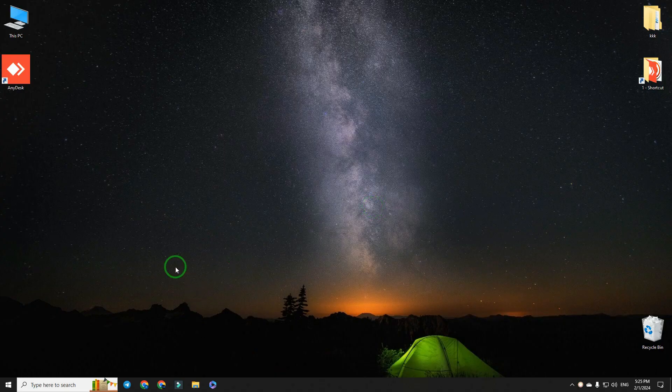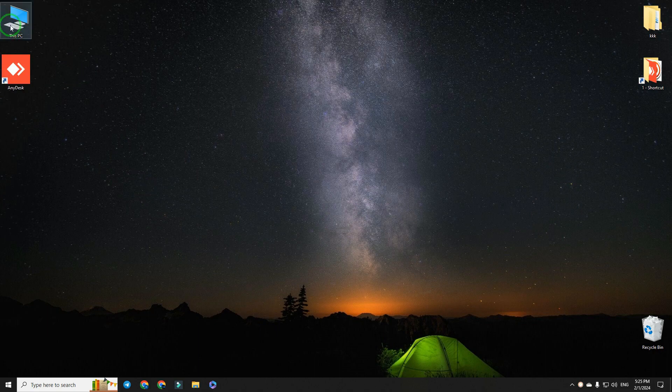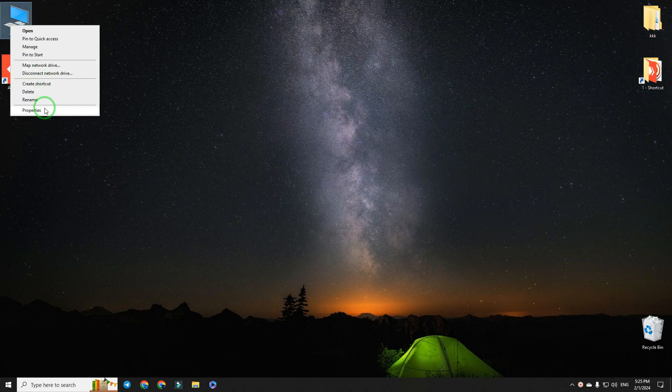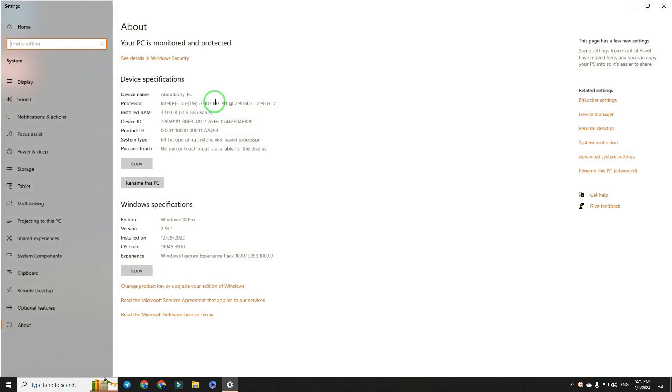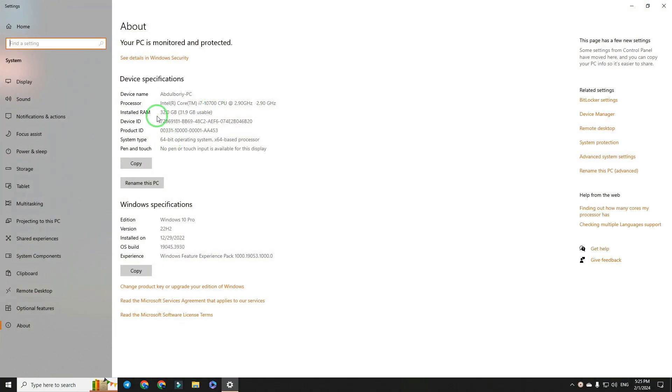Hi there! In this short tutorial we are going to learn how to know how many memory slots are there on our PC. Here we can see the size of installed RAM only. So let's do it!